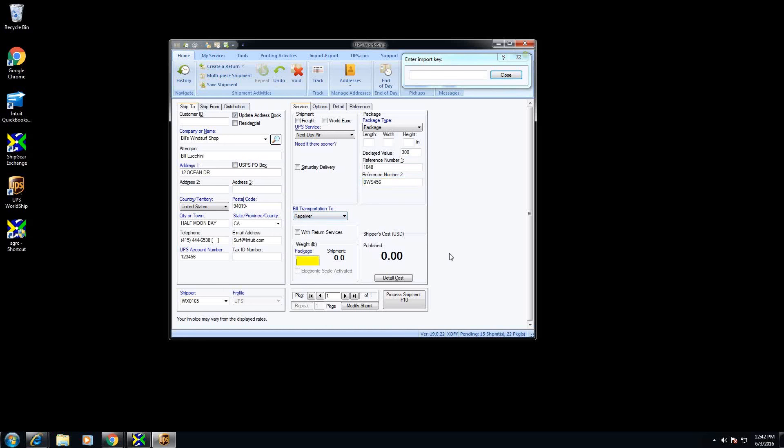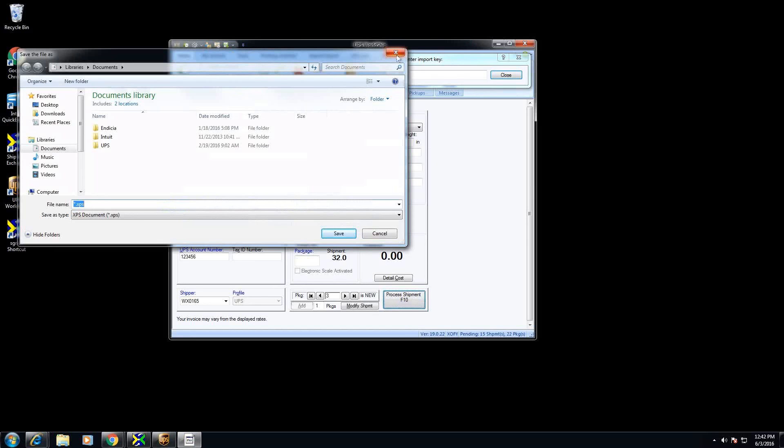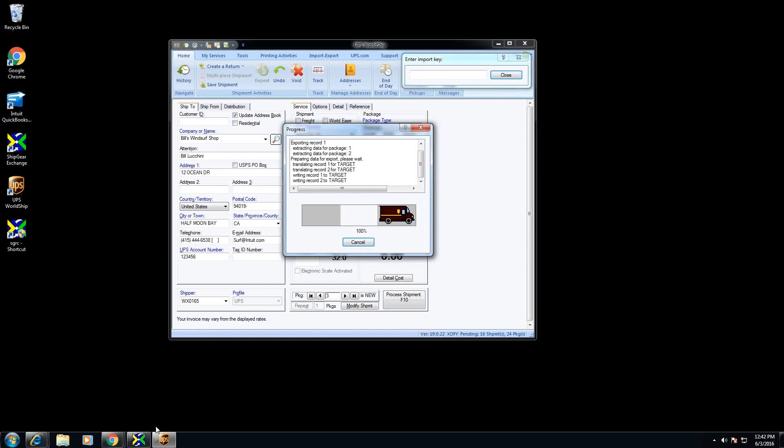So from here we'll just process a couple of packages like we normally do in WorldChip. If I process the shipment here WorldChip is going to print the barcoded shipping labels and Shipgear is going to update the QuickBooks data on that invoice.